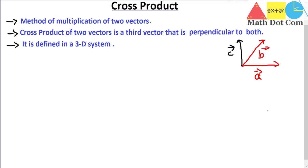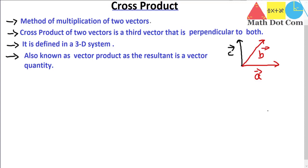There is not always a vector perpendicular to any pair of vectors if we are talking about the 2D system. In the 3D system we always have a vector that is perpendicular to a pair of vectors, so cross product is defined in 3D as compared to the dot product. Cross product is also known as vector product since the resultant is a vector quantity.